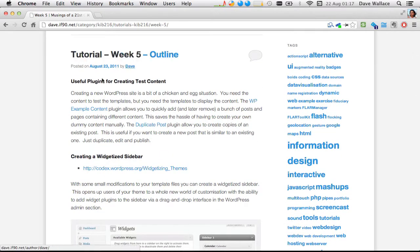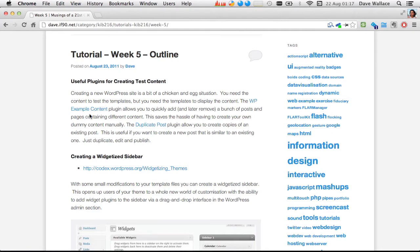The first thing I want to talk about is some useful plugins for generating test content for your website. Developing a WordPress website is a bit of a chicken and the egg thing — you need a theme to display the content, but you need some content to display the theme. There are some useful plugins that give you a bunch of posts to test your themes with as you're developing.